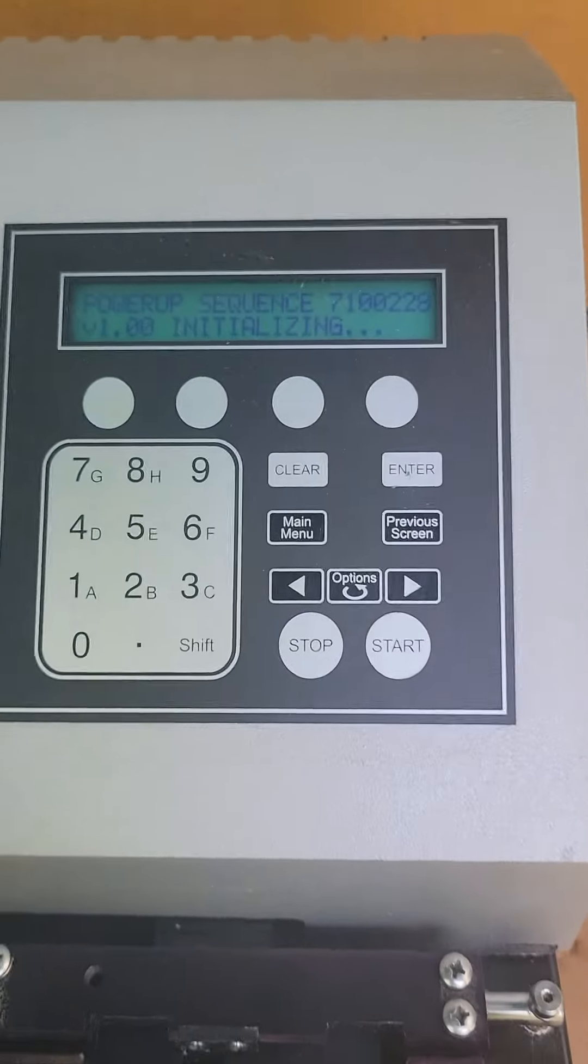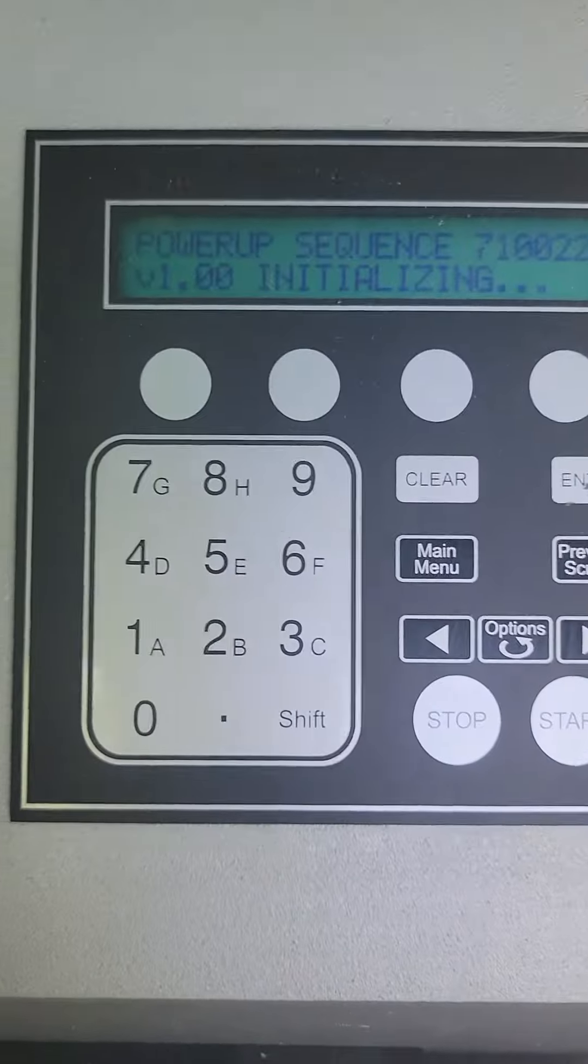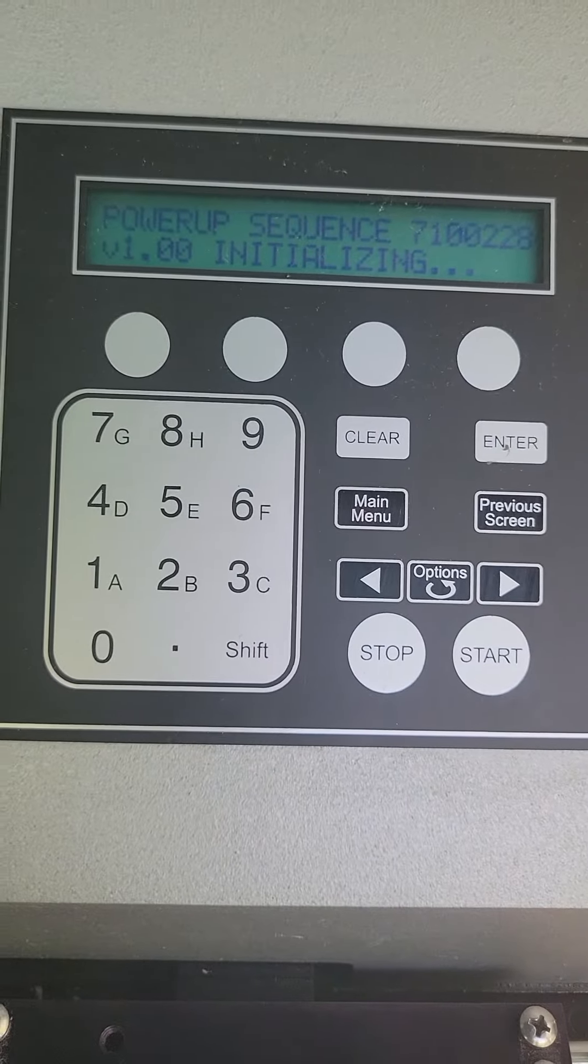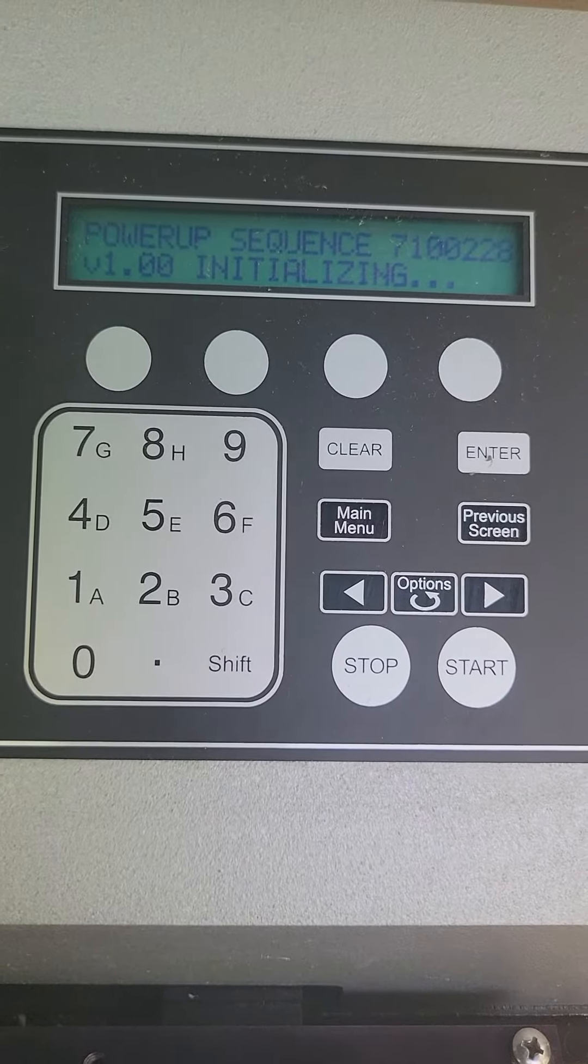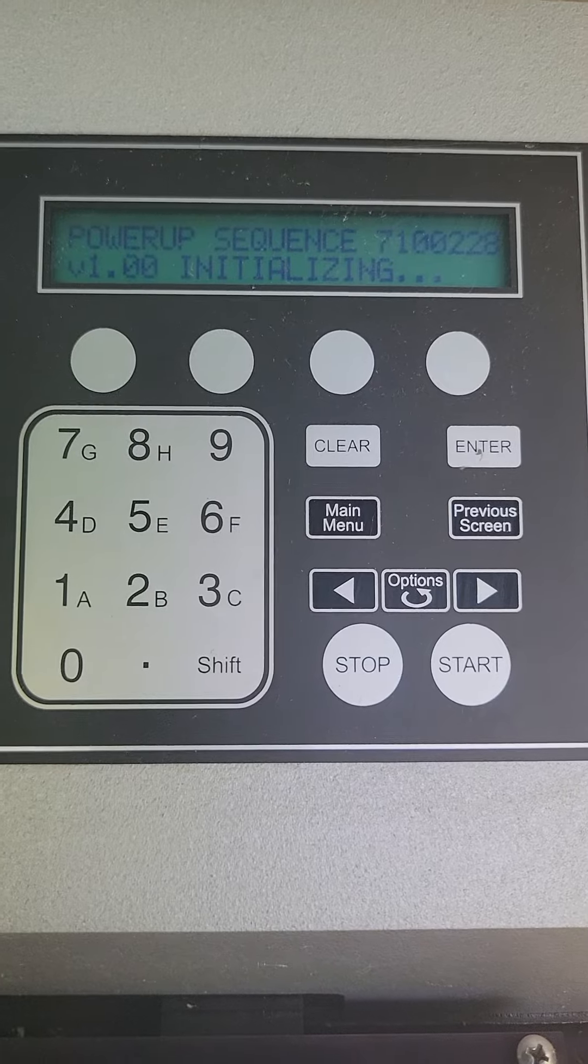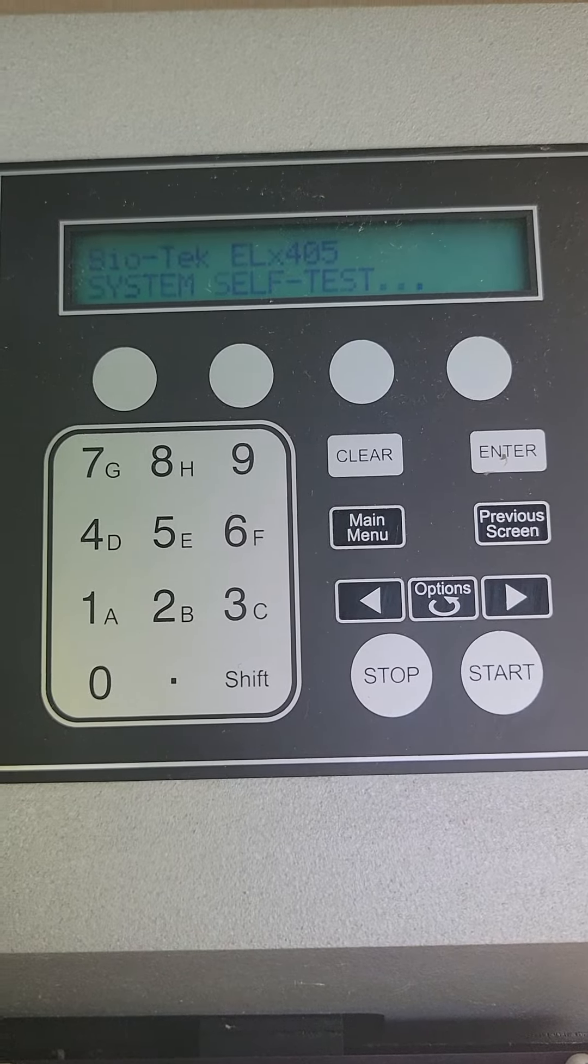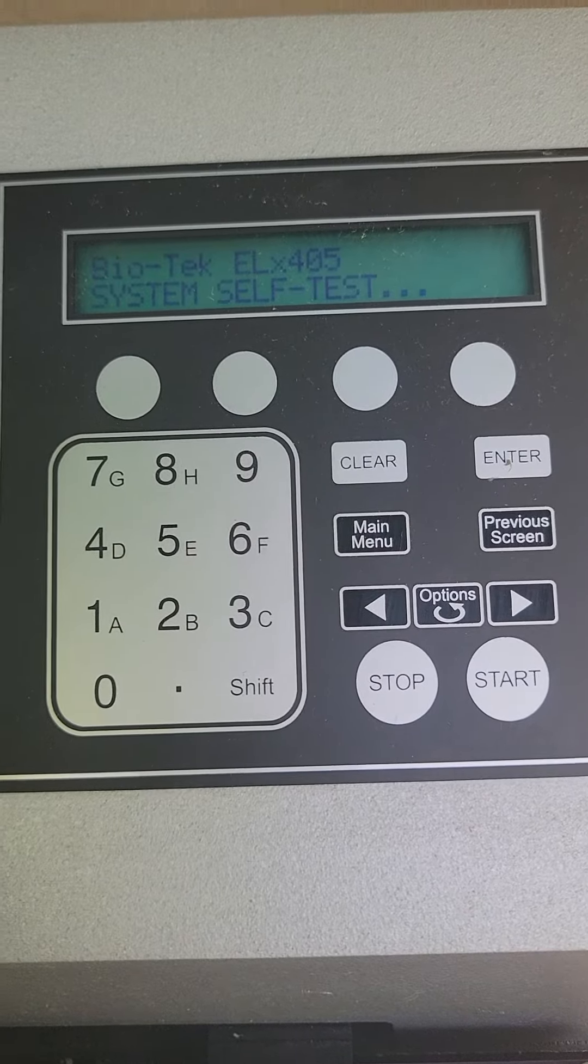Power it up. You immediately see it goes through the motions and it's really nice.